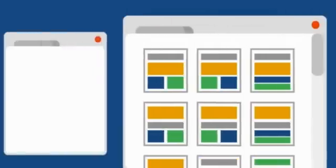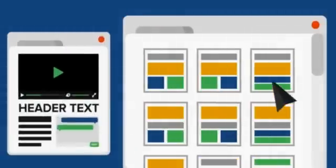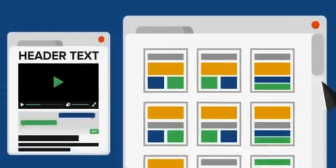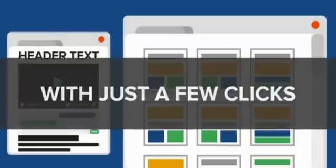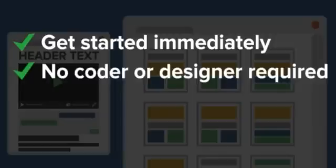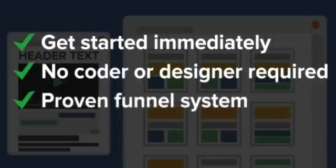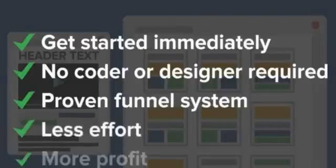With EasyWebinar, you can create entire high-converting webinar funnels with pre-built templates in minutes with just a few clicks. This means you can get started immediately without having to hire a coder or designer and set up a funnel that is proven to create registrants and turn them into attendees and buyers. This means less effort, but more profit for you.